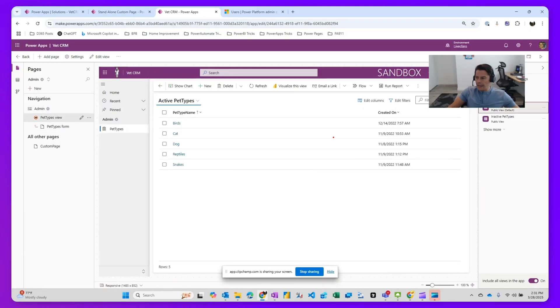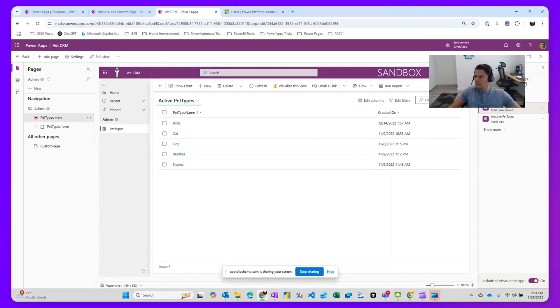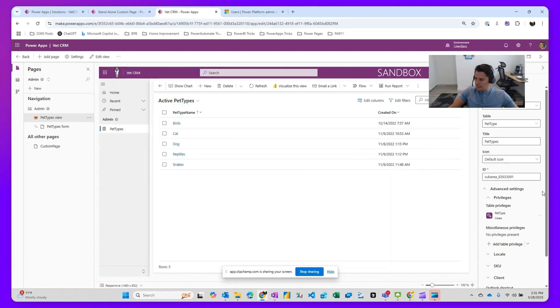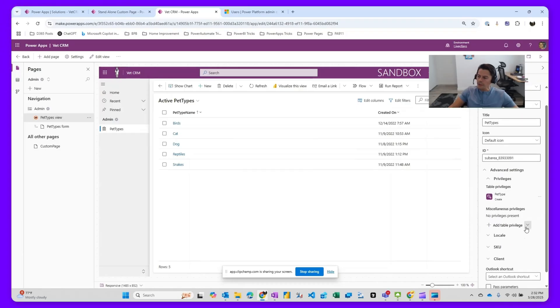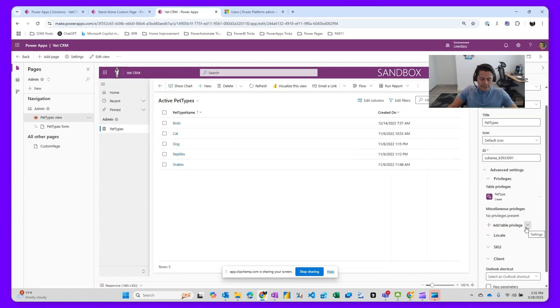On the right-hand side, under settings, right here, you're going to see something called advanced settings and something called privileges in here.